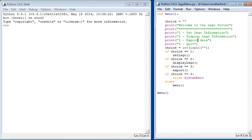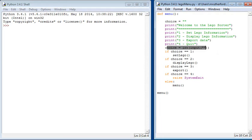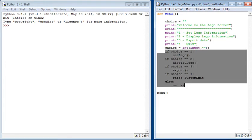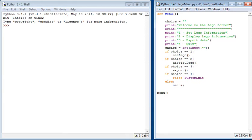We then have choice equals input. So the user is asked, can enter a number, and then the number they enter becomes the variable choice. Then we have a series of if statements. So if the choice is equal to one, you're going to load up another function, which we've not created yet, called setLego.